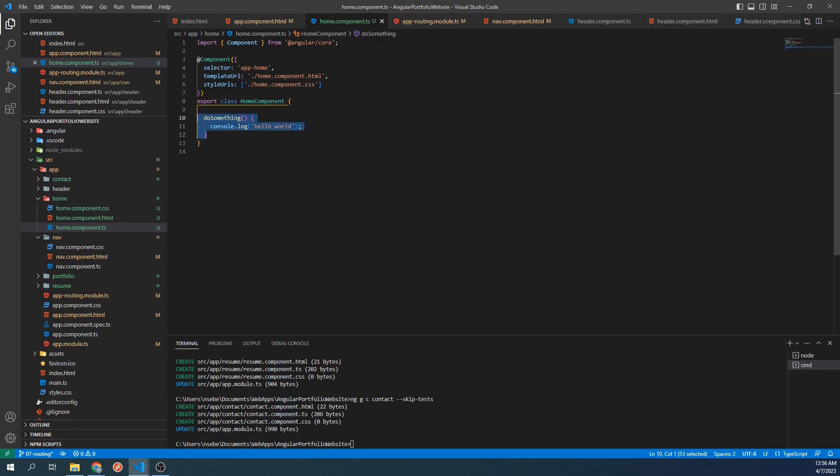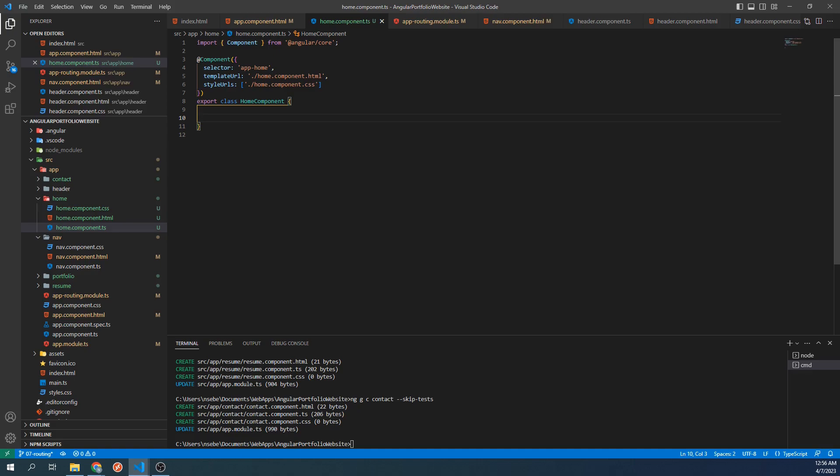Going back to services, we will be using a service to set our title across multiple components. Angular comes with a variety of pre-built services. We can also create our own services which is something we will do later on in this course. And it will be at that point that we will go into more detail about what services are and how they work. But for now, let's go ahead and use one of the services that Angular provides us with to set our title.